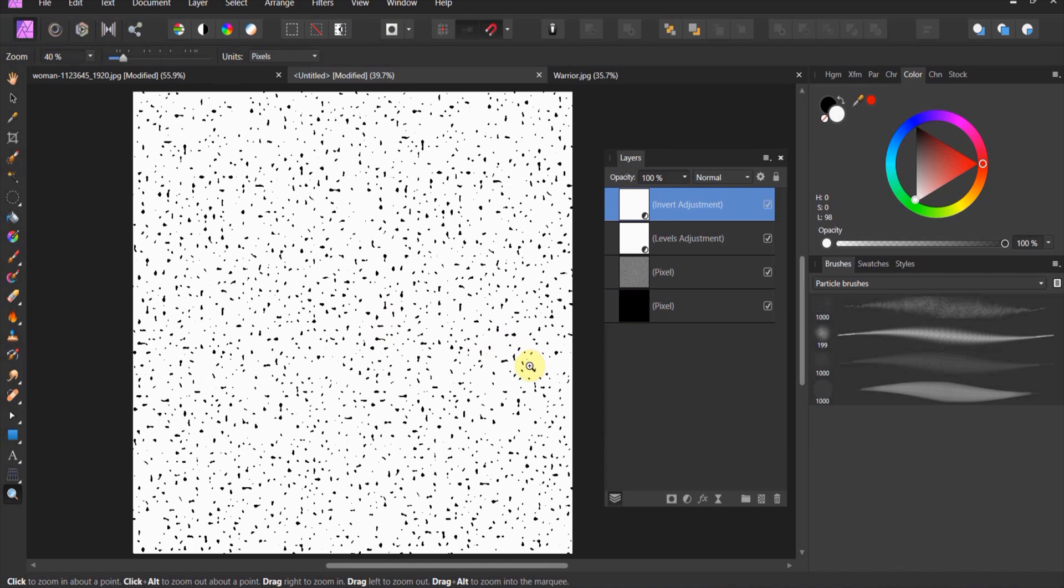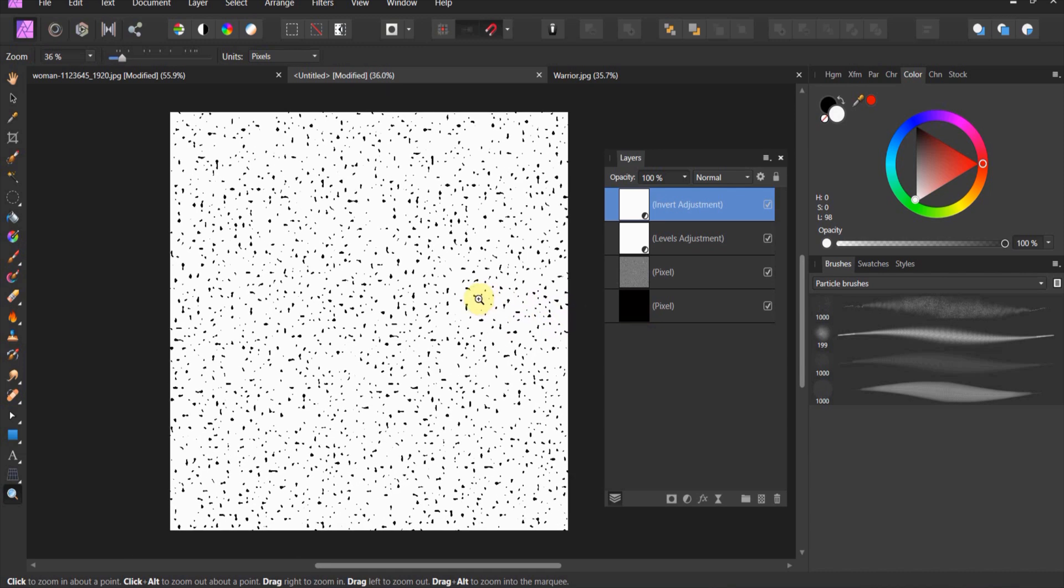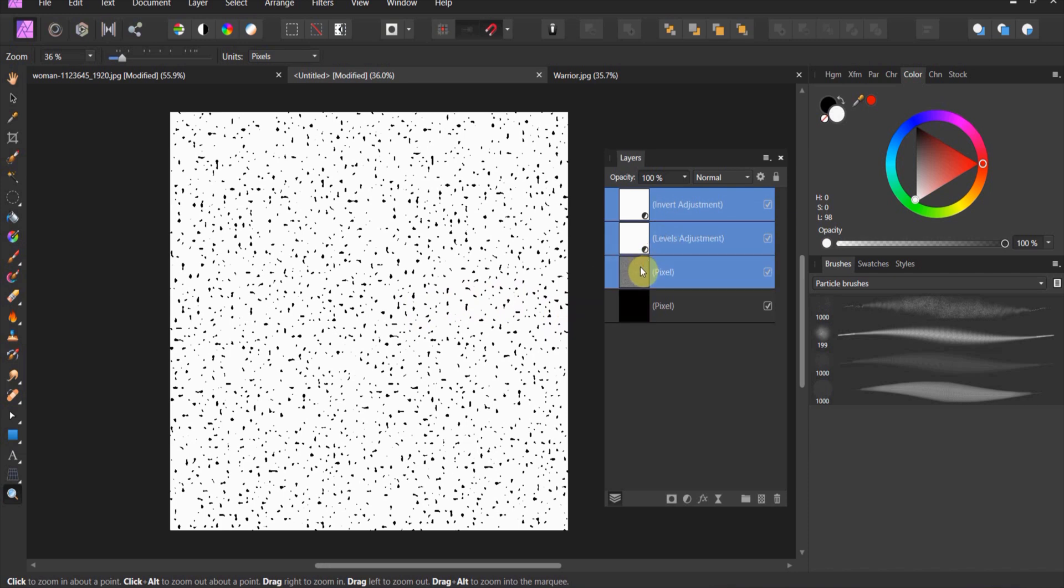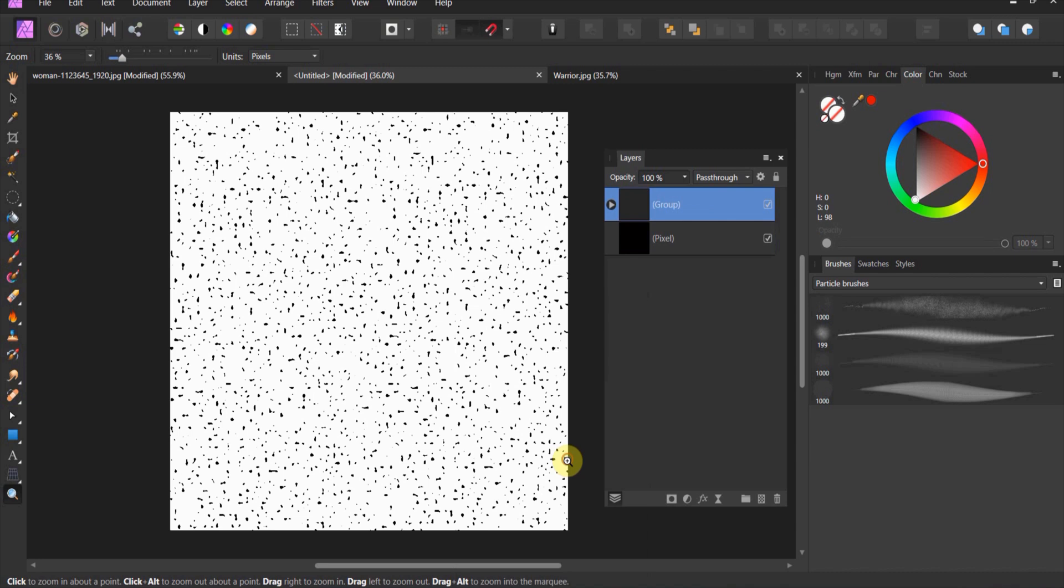Now we have to come in and create a brush. There's a lot of ways to do this. I'm going to show you the easiest way that I found. Take all three of these layers and group them together into a group.